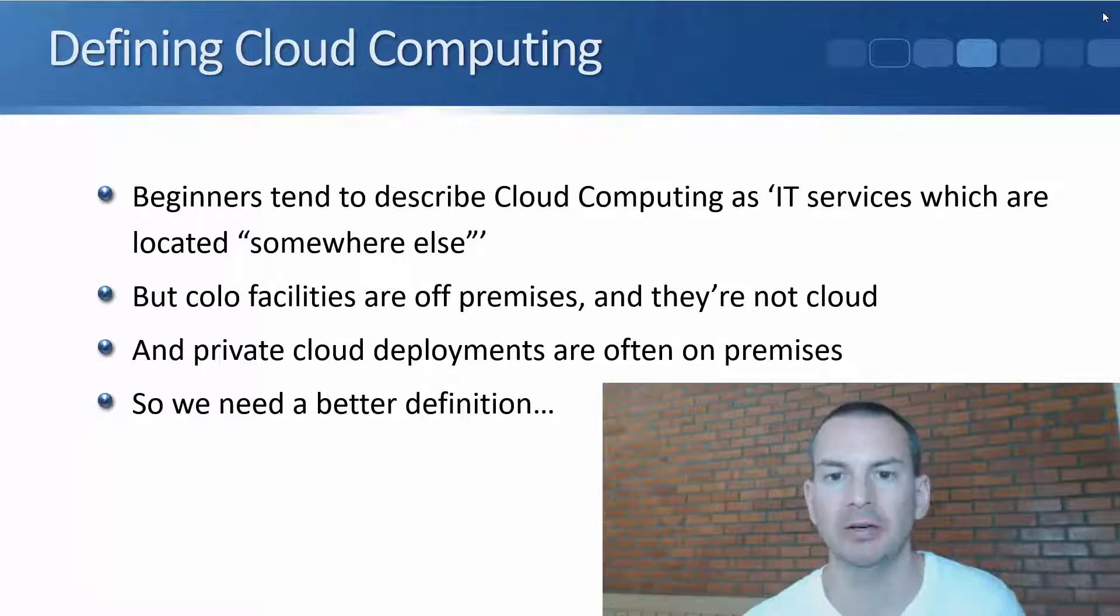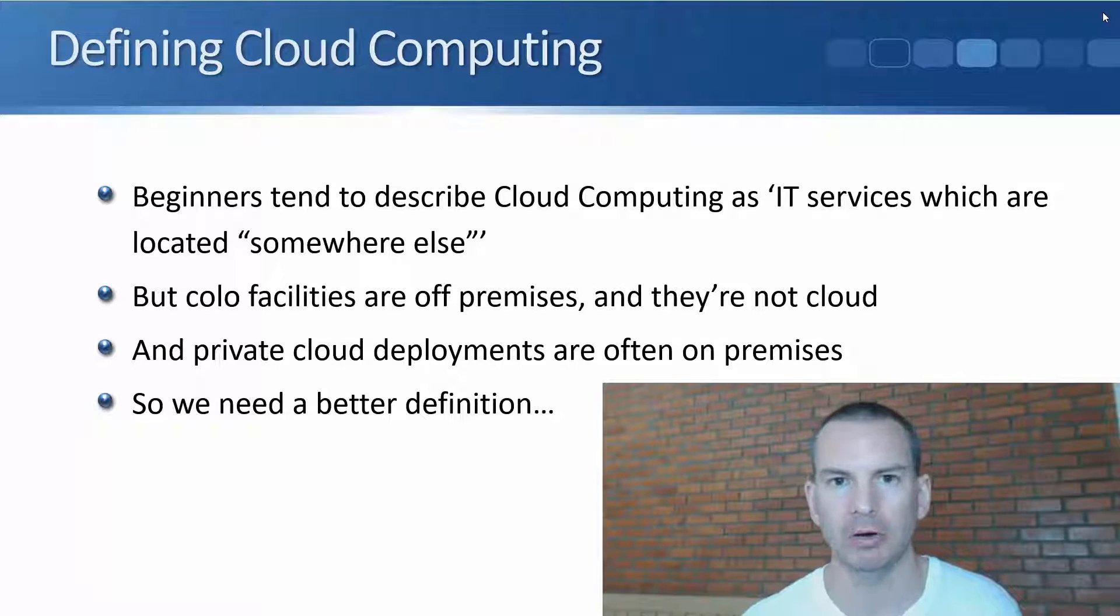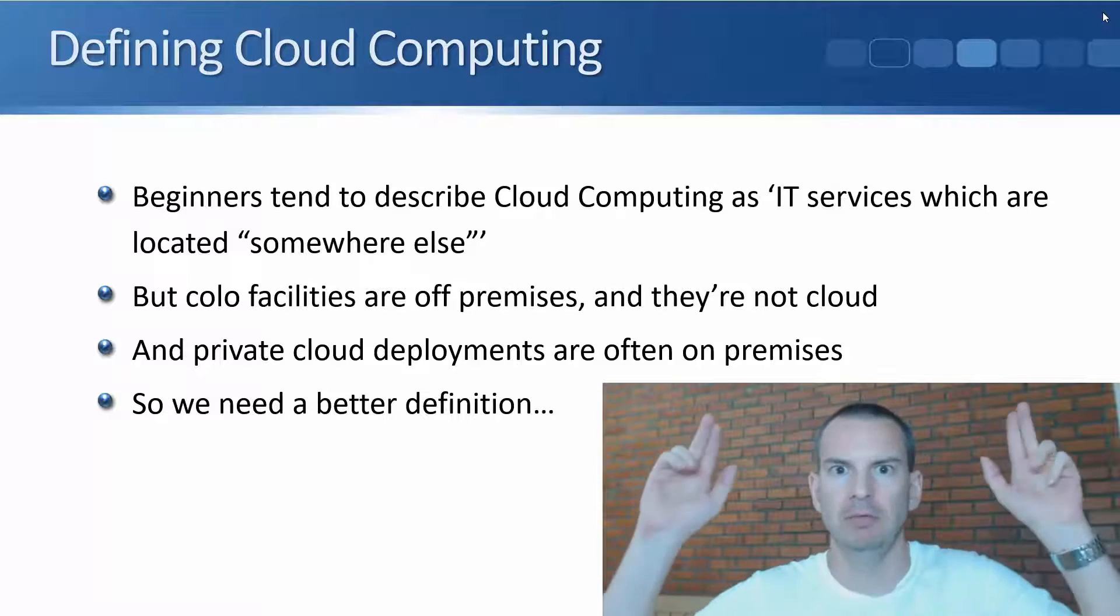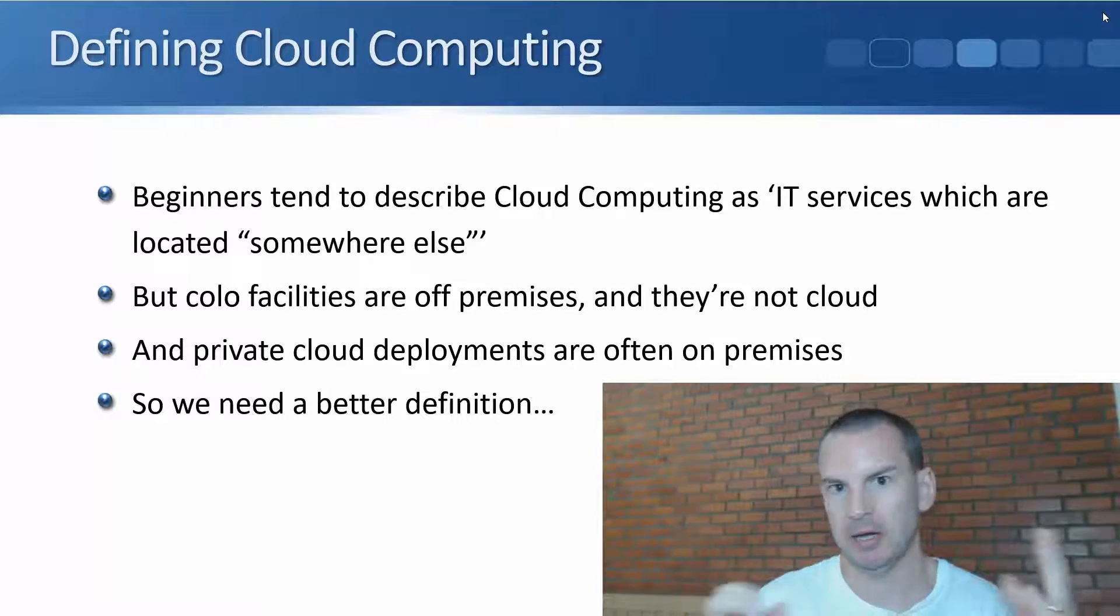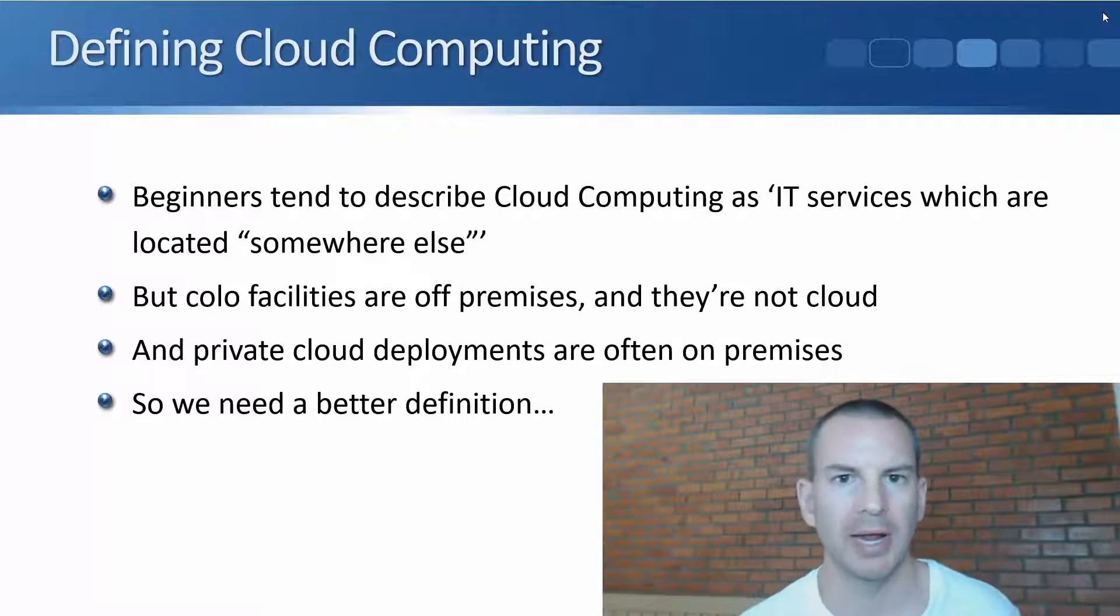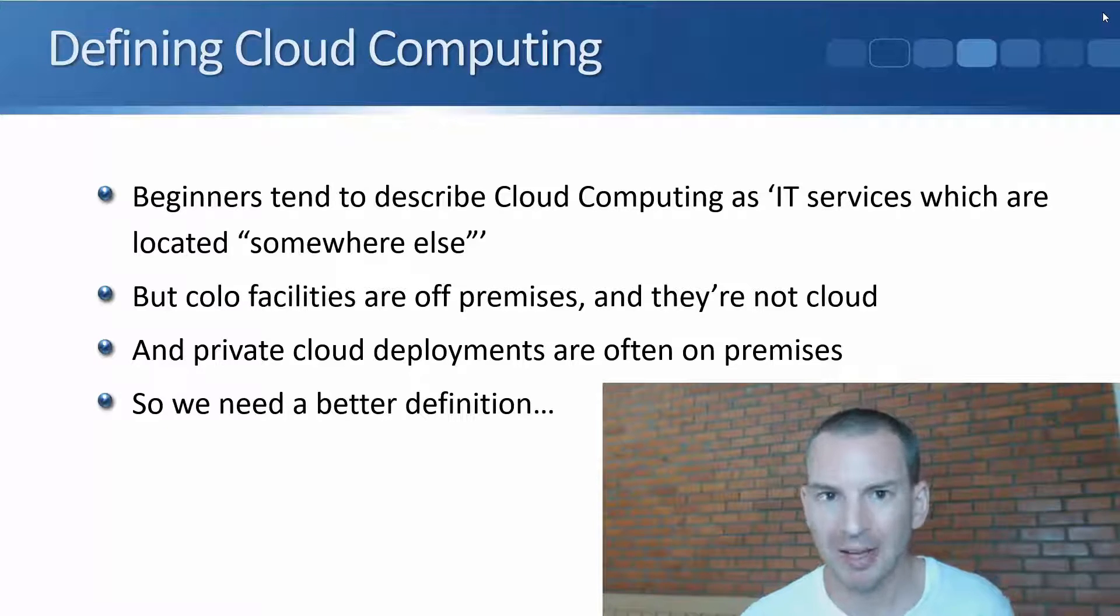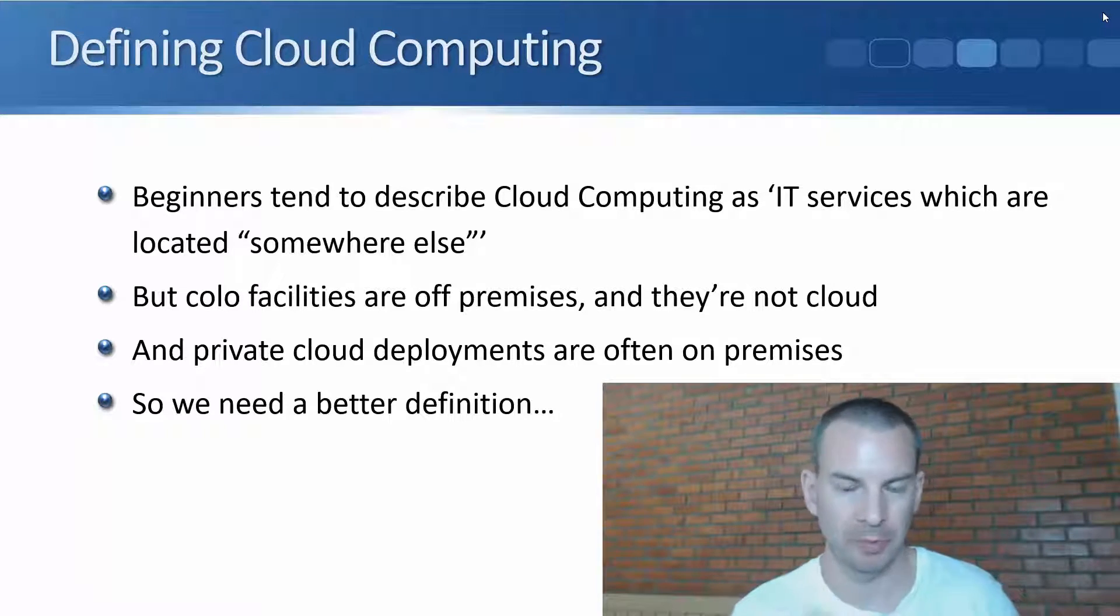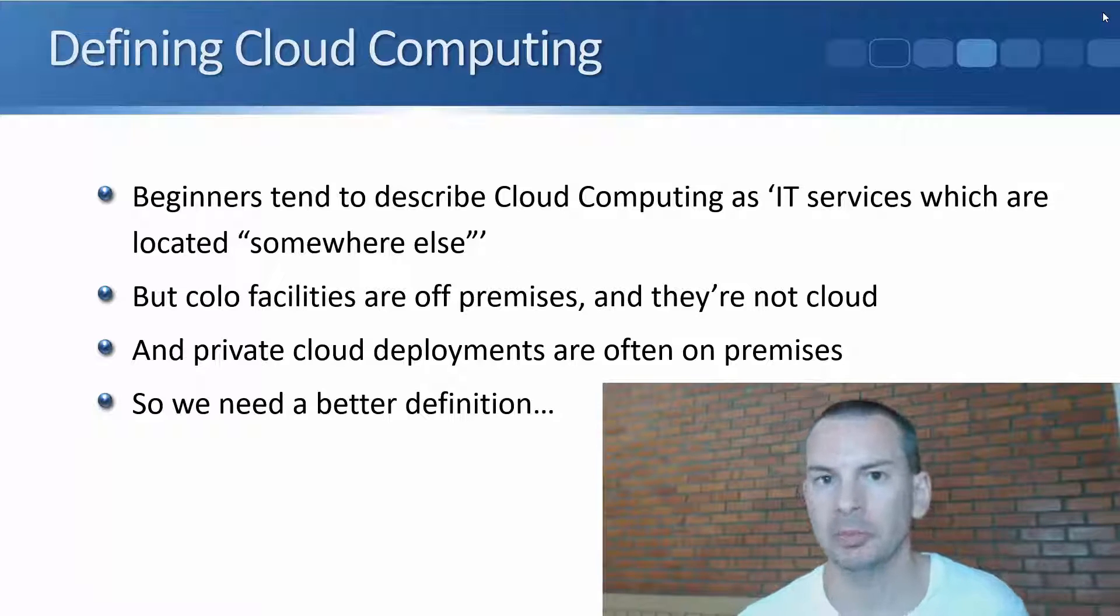If you ask the average person to define cloud computing, they'll probably tell you it means IT services located in the cloud, meaning out there somewhere, not on-premises. But colo facilities are off-premises and they are not cloud, and private cloud deployments are often on-premises.